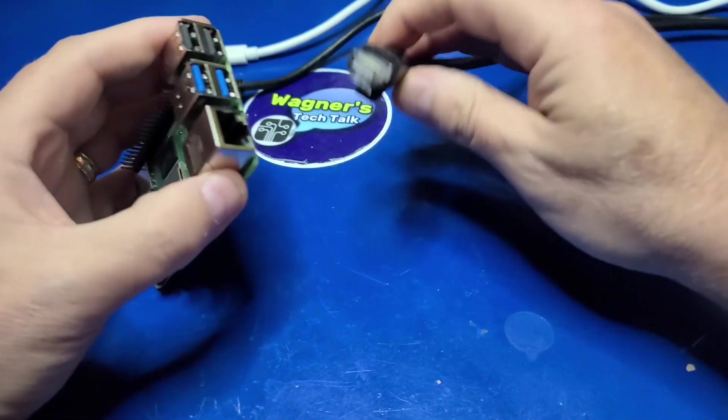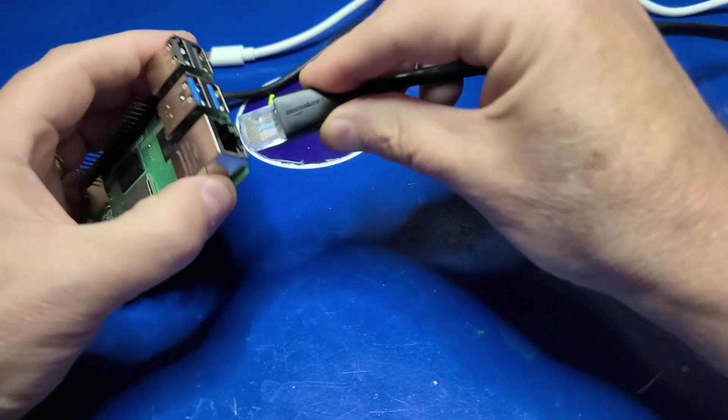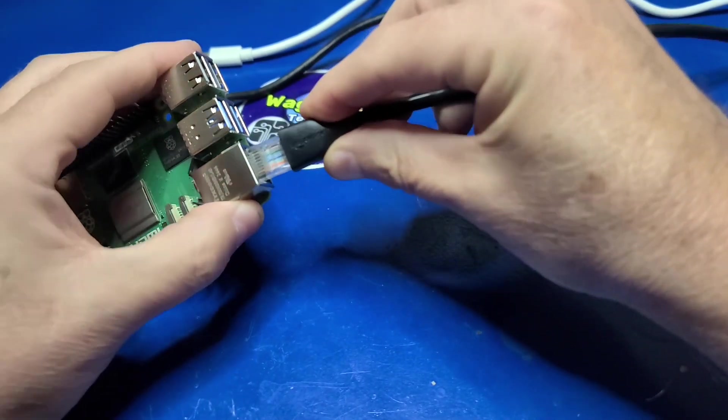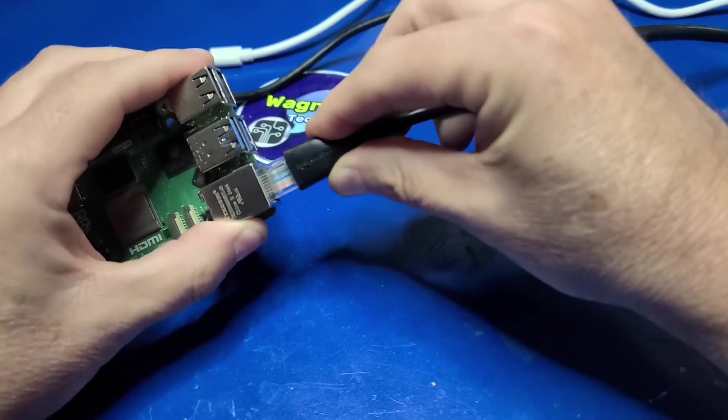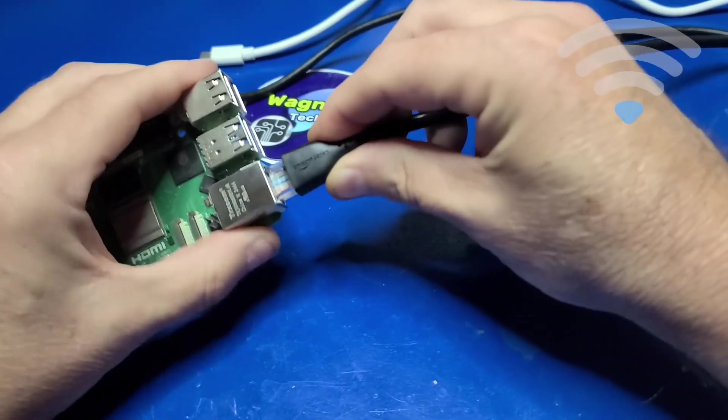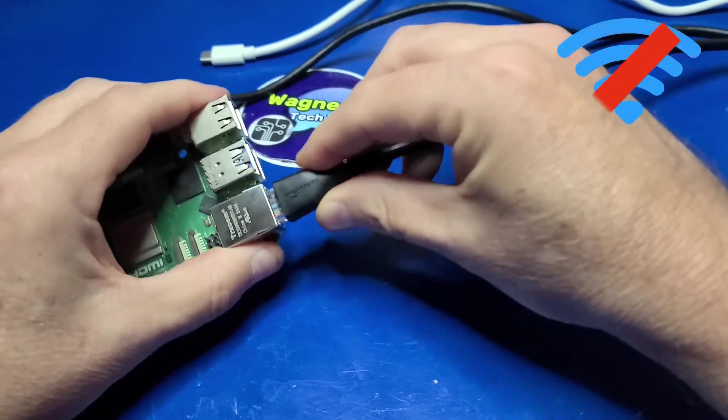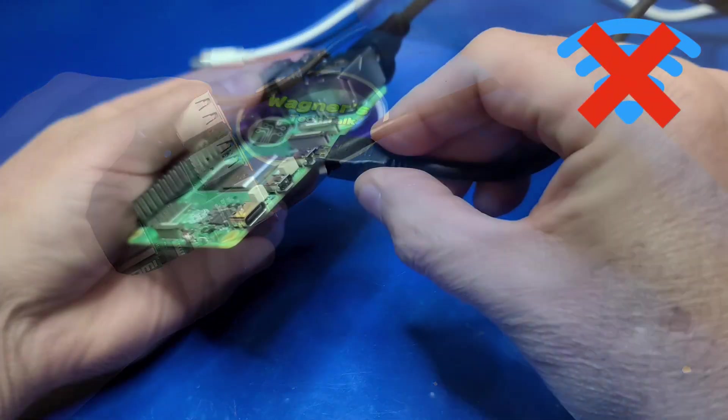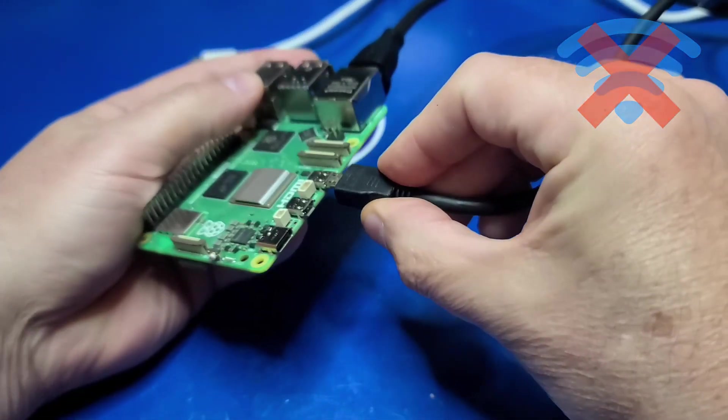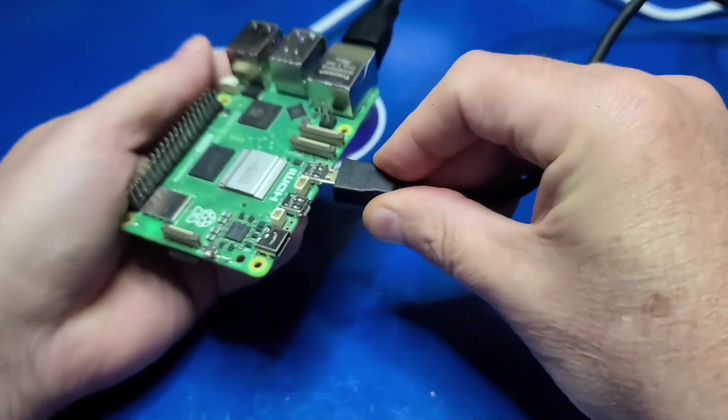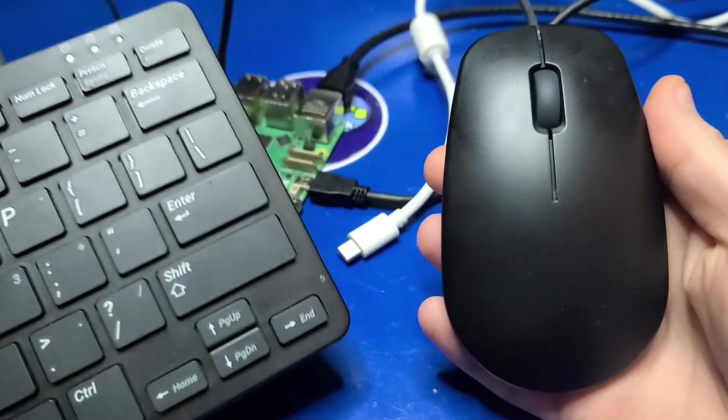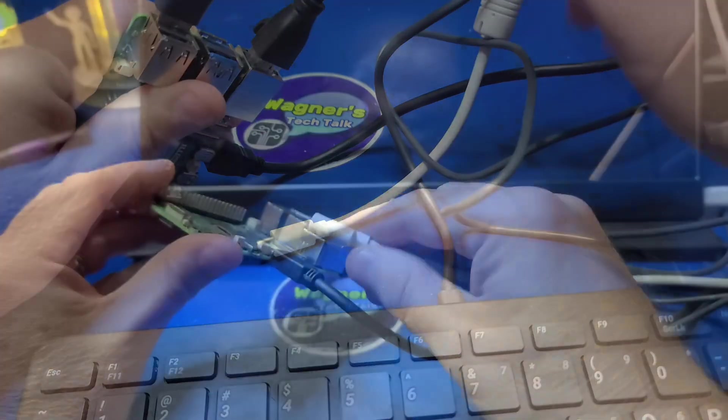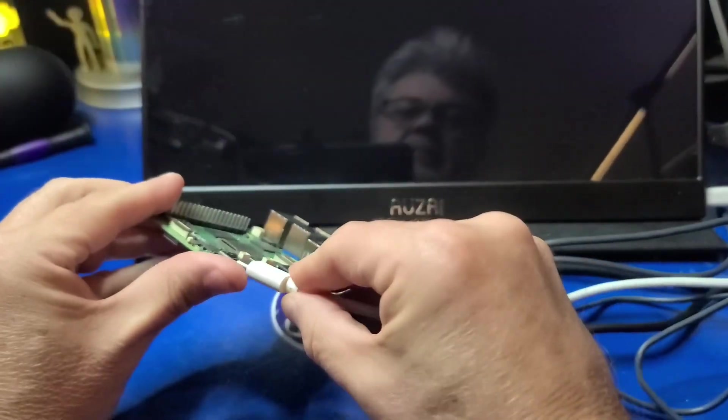As mentioned you will need an ethernet cable connected to your Pi. The network installer will not work over Wi-Fi. Then just plug in your micro HDMI cable. You're going to want a keyboard and a mouse connected as well. Then just plug in the power.